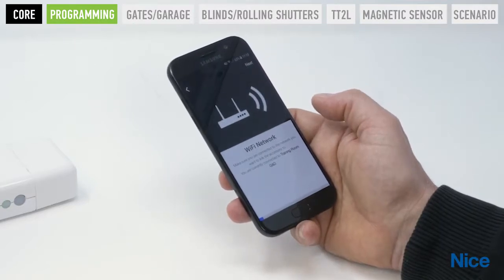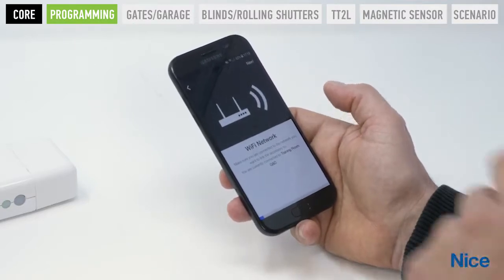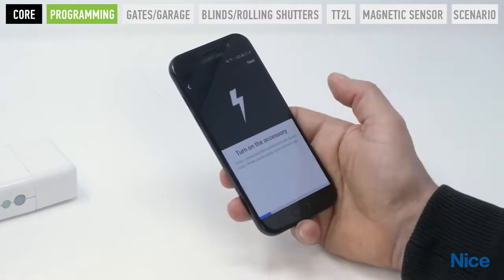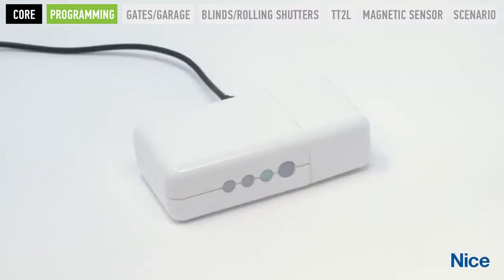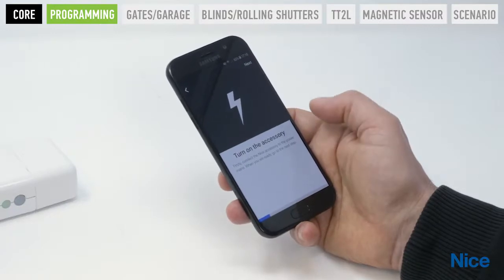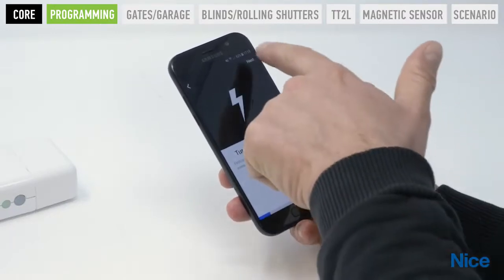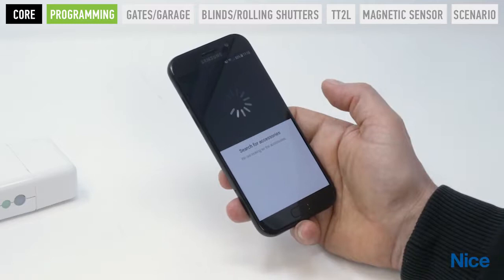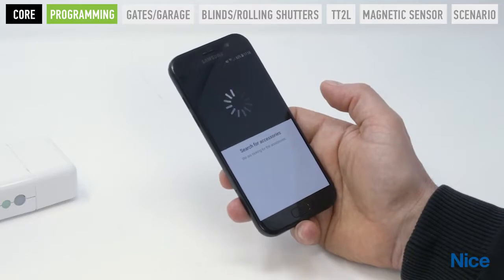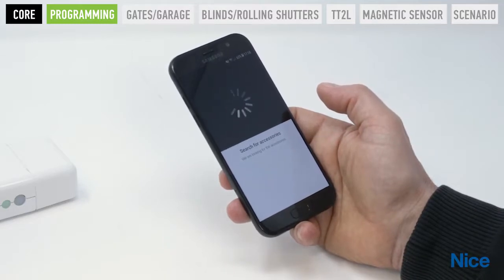Press Next to move on to the next page. Turn on the accessory — turn on Core. The first LED on the right comes on, and the second WiFi LED starts flashing with a green light to indicate that Core is ready for programming.